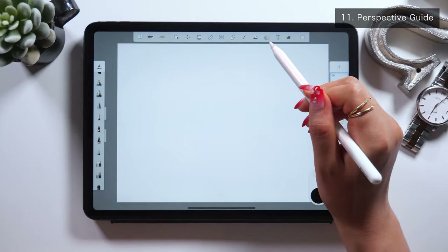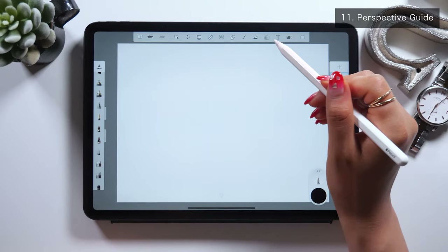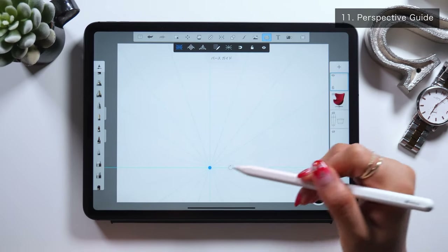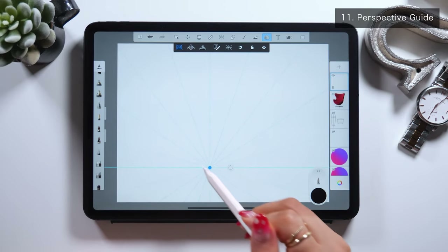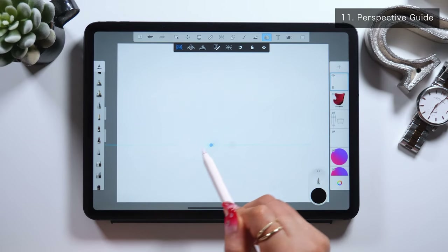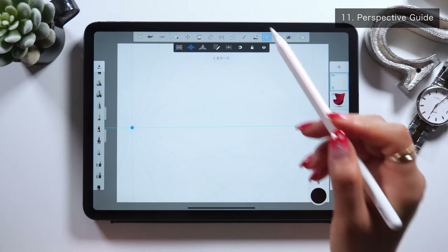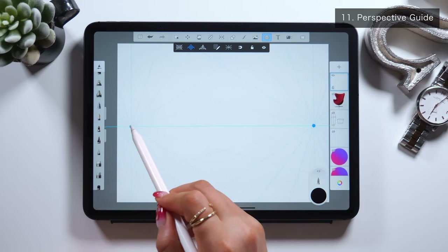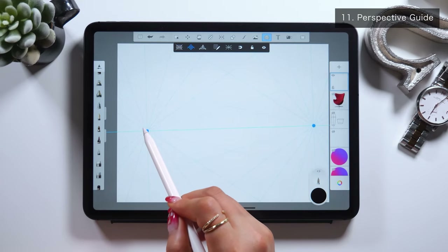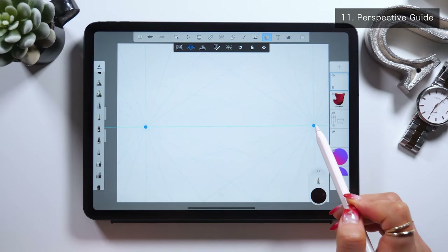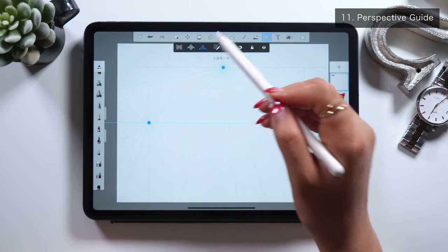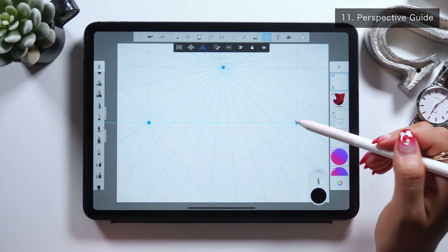Next, I'll introduce you to this tool called Perspective Guide. This can be used when you want to draw things such as buildings or anything in perspective. As you can see, these lines show up radially.